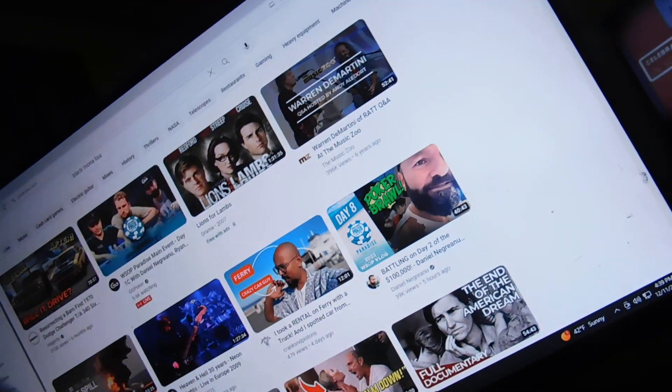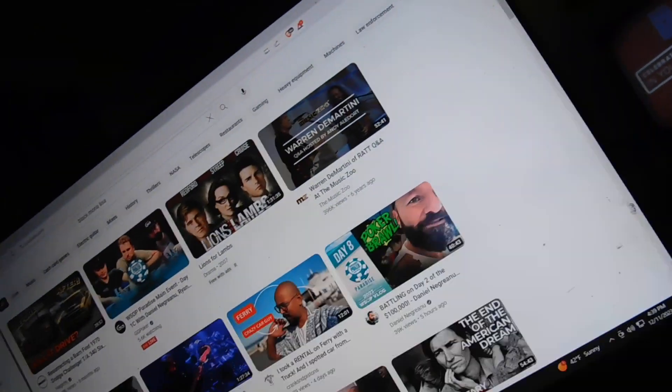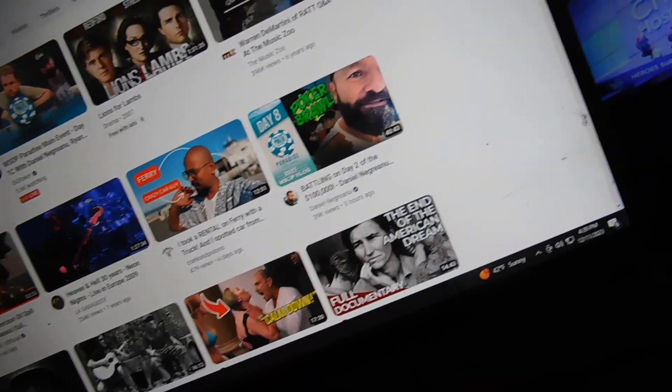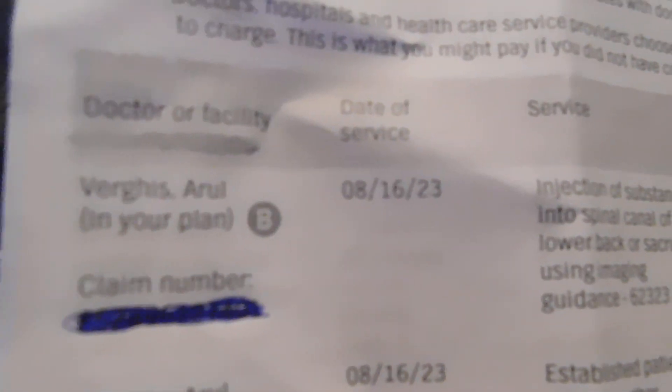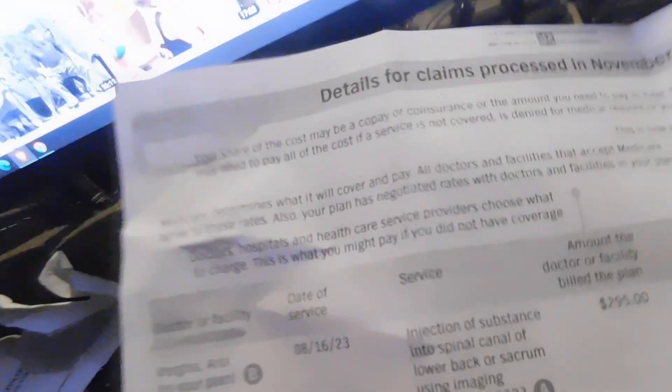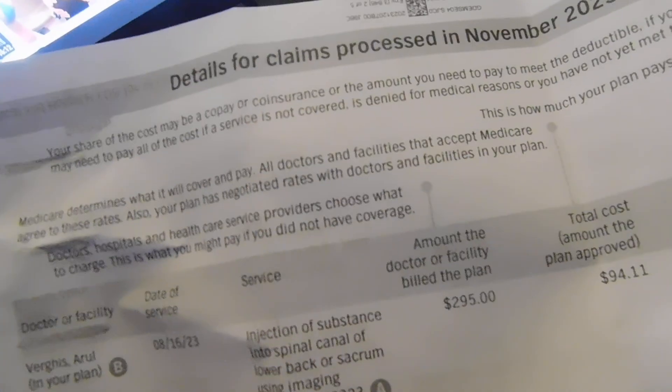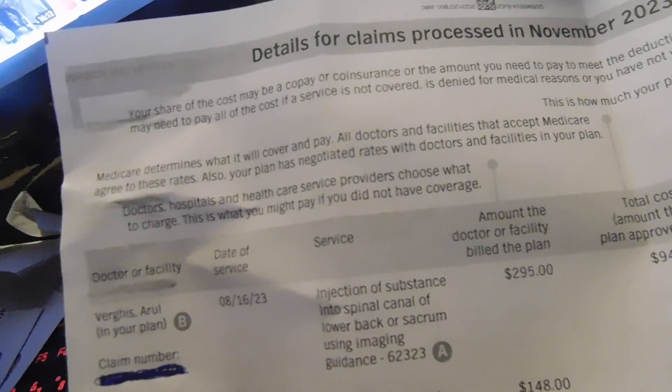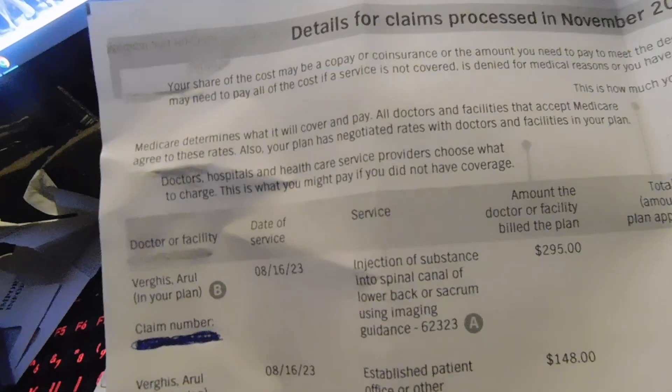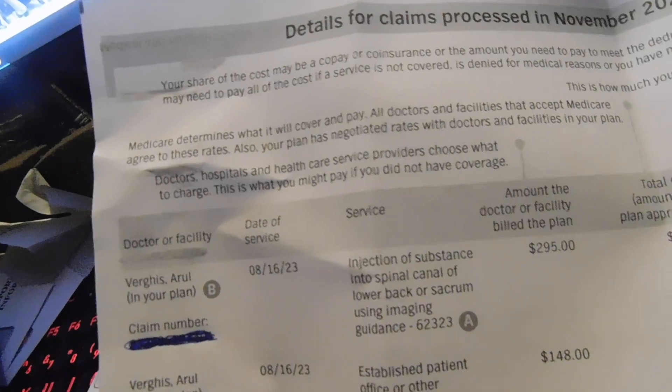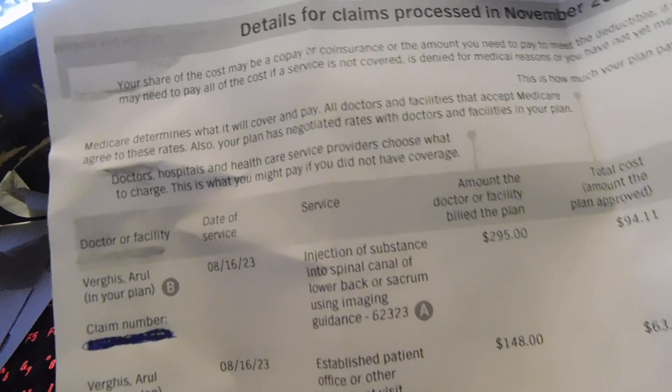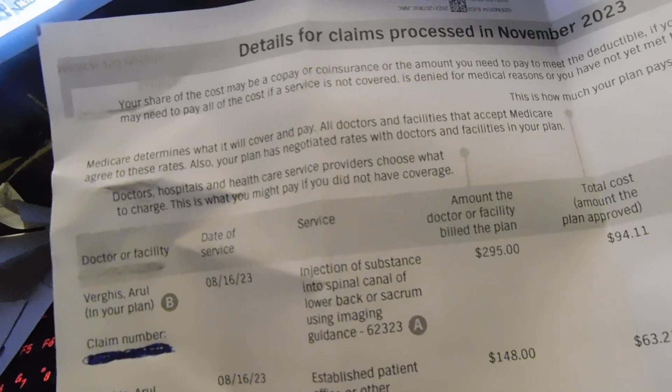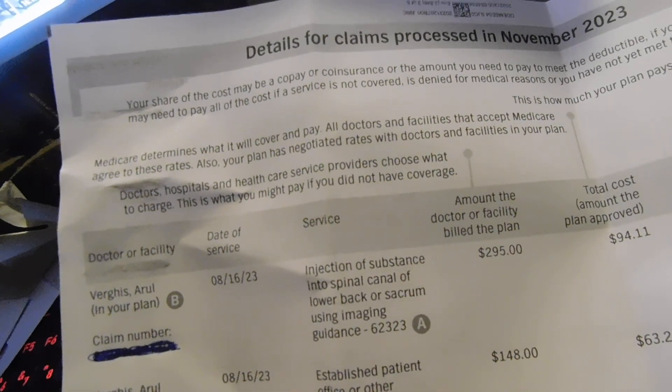What's over here? Oh, this is my pain management guy who I love. Oh, he's such a good doctor. He wanted $295 to inject, oh boy, injection of substance into the spinal canal.